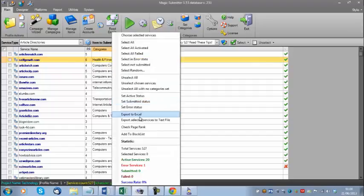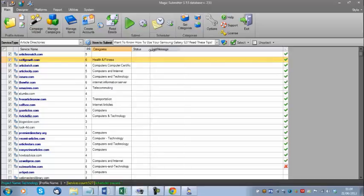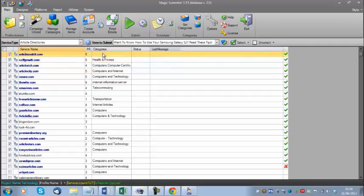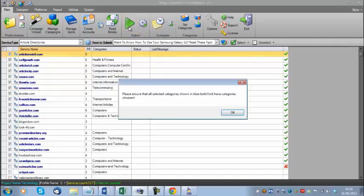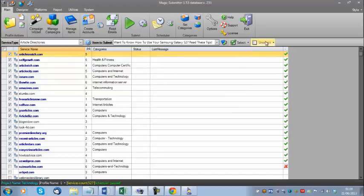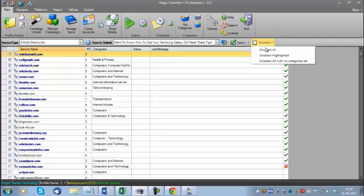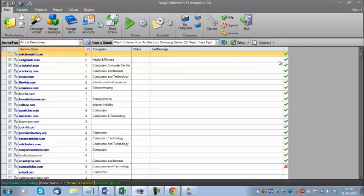Now that I've created the submit item and got the categories set, I can right-click and select 'All Activated,' and it should let me submit to selected services. I can see one site still doesn't have any categories set. The easiest and quickest way to handle this is to right-click and choose 'Unselect All With No Categories Set.' Then we can submit to selected services.